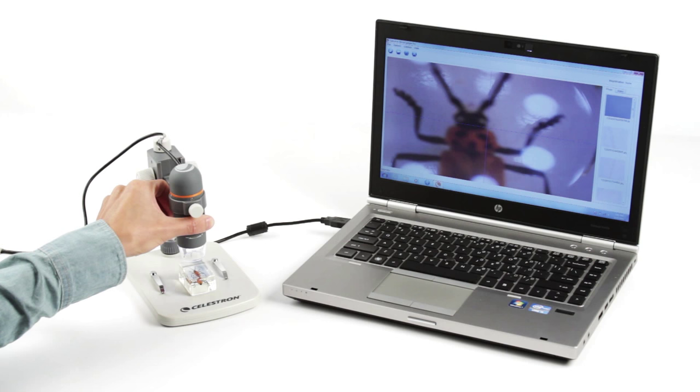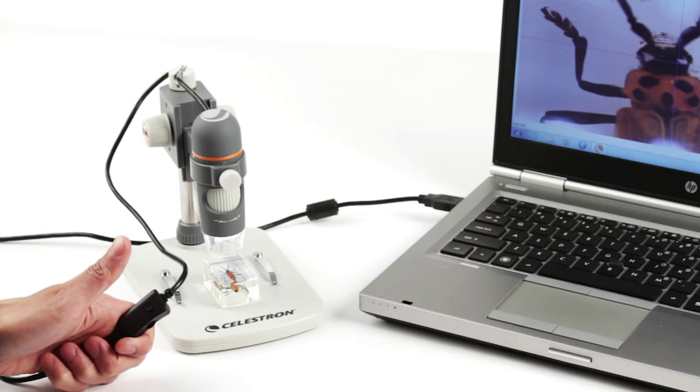specimens like minerals, insects, stamps, circuit boards, and more come into sharp focus on your laptop or desktop computer.